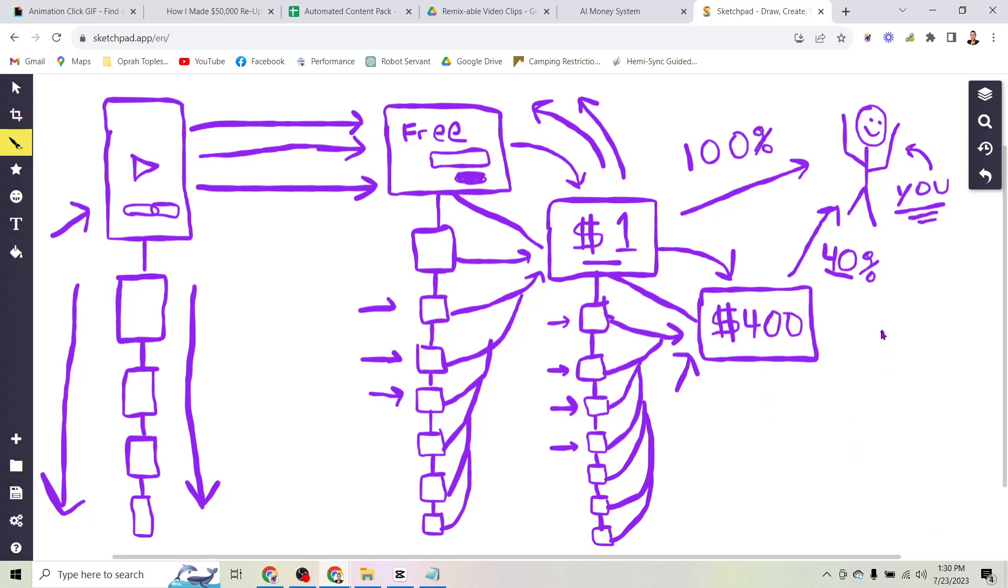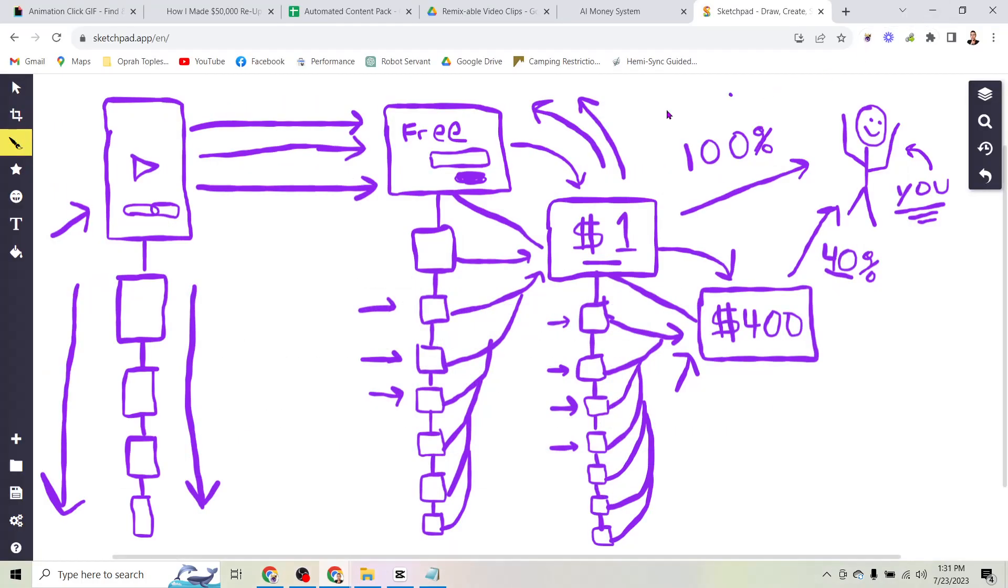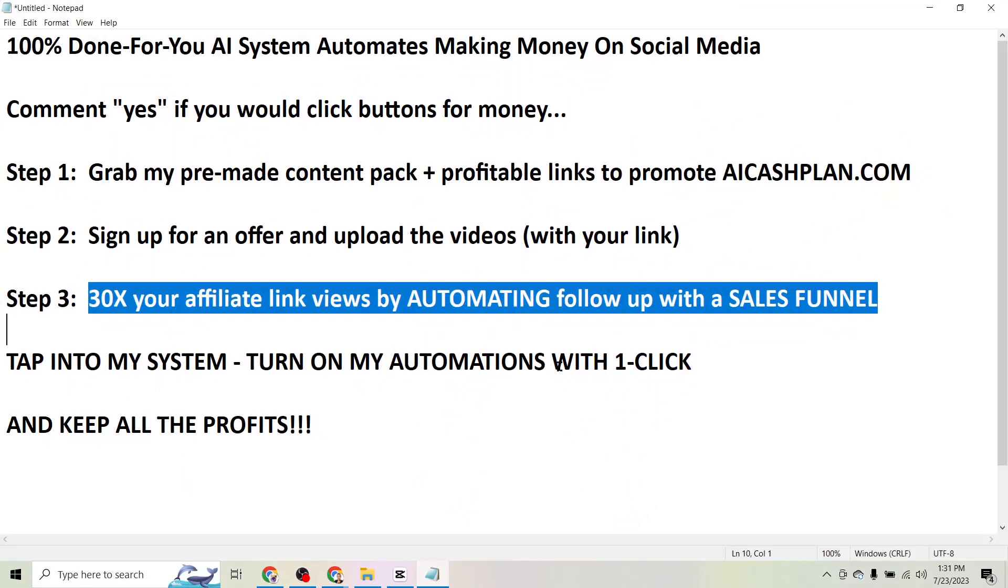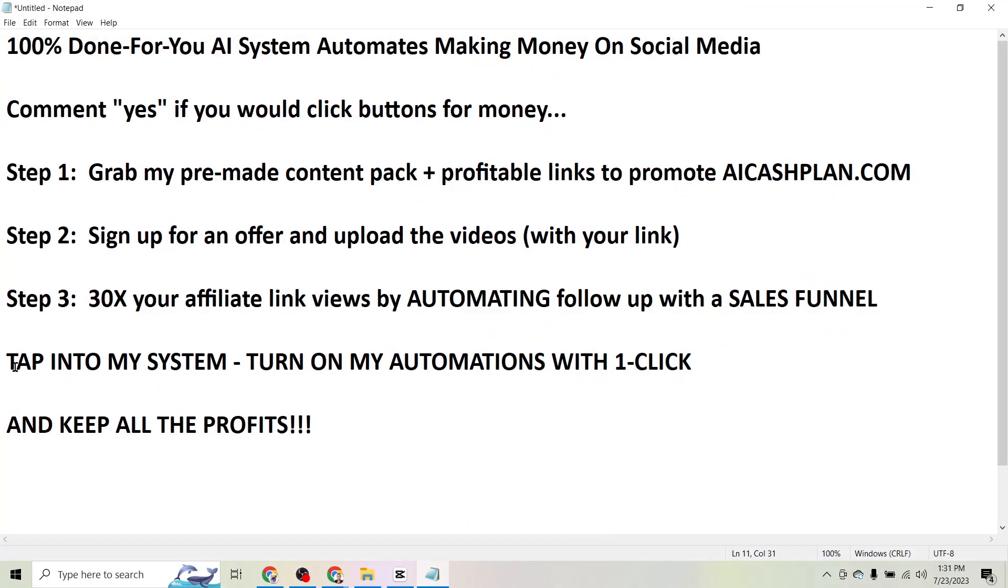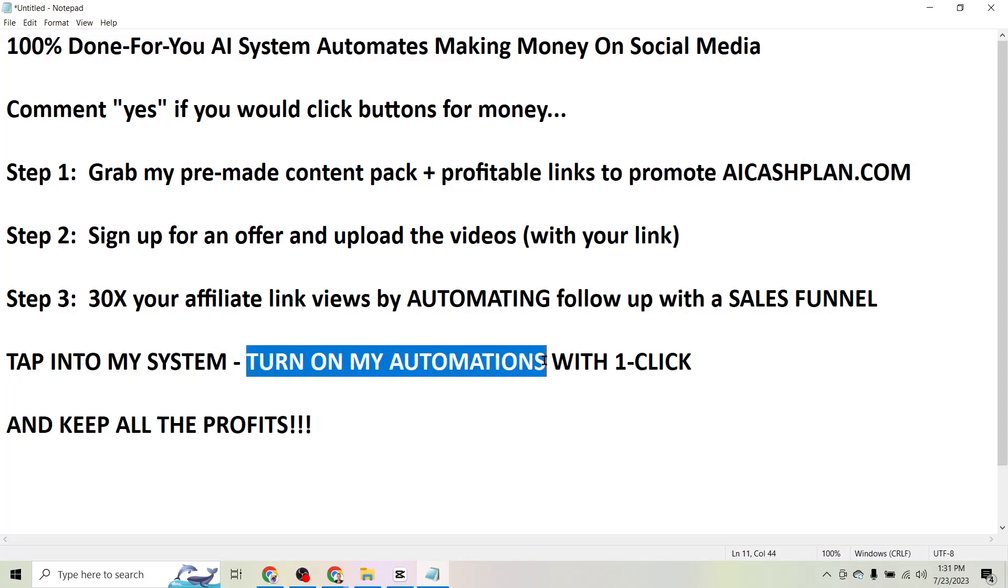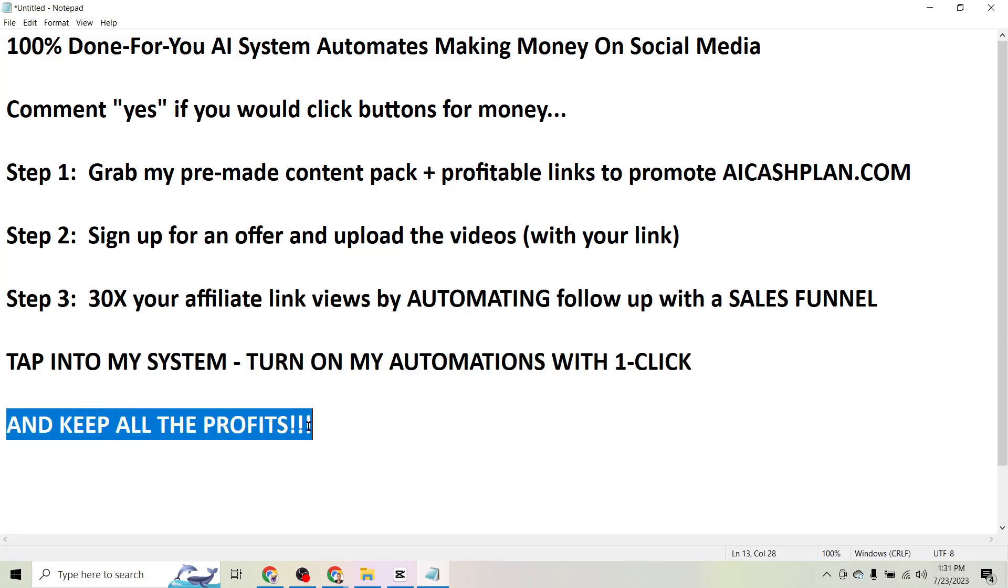So how does that this all make you money? Well what I want to show you here is that if this seems a little overwhelming, if it seems like a lot of stuff to set up, like you don't know what you need to do to set up a landing page, you don't have a free product to give away, you don't have a one dollar product or even a four hundred dollar product, but you still want to take advantage of AI and automation and everything that goes along with it, I want to give you the opportunity right now to just tap into my system and turn on all of my automations to work for you with one click.